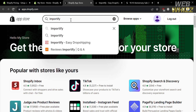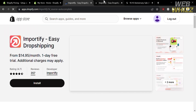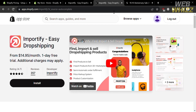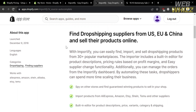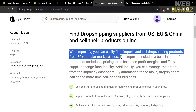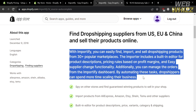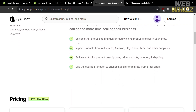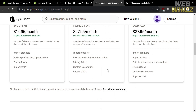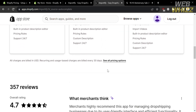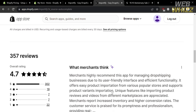Enter 'Importify' in the app store search bar and click the result to be directed to its page. Before clicking install, scroll down to see the overview. Using Importify, you can find dropshipping suppliers from the US, Europe, and China and sell their products online. Its features include spying on other stores to find winning products, and importing products from AliExpress, Amazon, Etsy, Shein, and other suppliers. They offer a Basic, Premium, and Gold pricing plan, and you can also see reviews from other users.